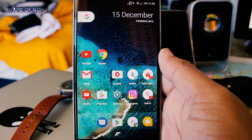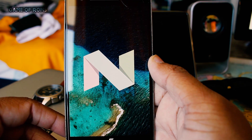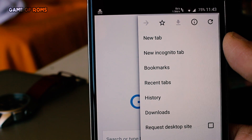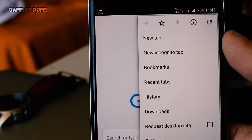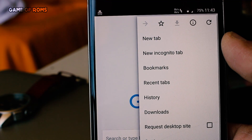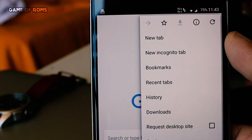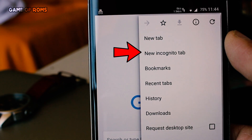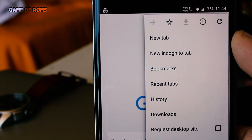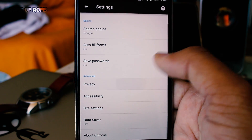Hey, what's up everyone, this is Nash. Today I want to show you one very useful feature of Android Nougat. We use Chrome on a daily basis, even YouTube as well. But have you ever wondered how you always care about your browsing history and have to use incognito mode sometimes, and sometimes you forget to do that?